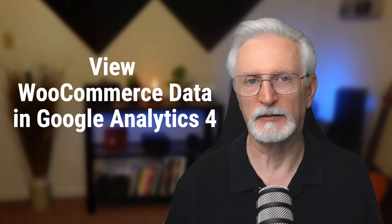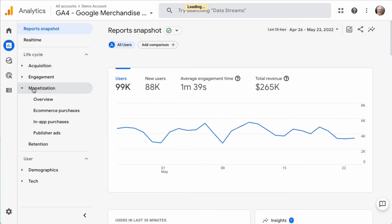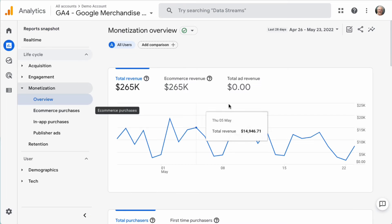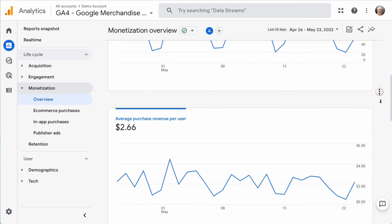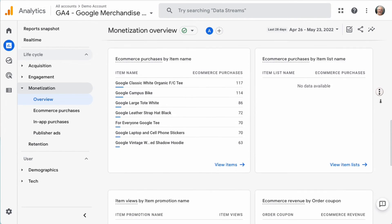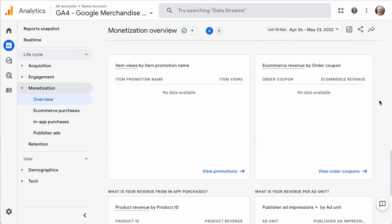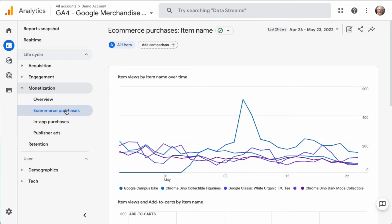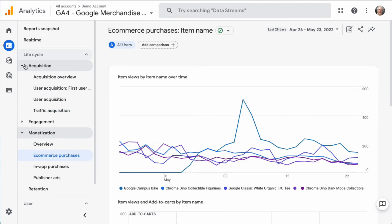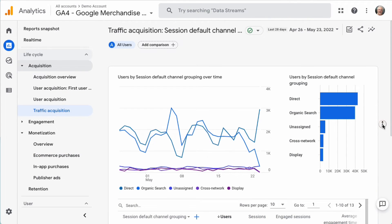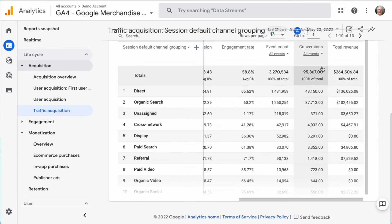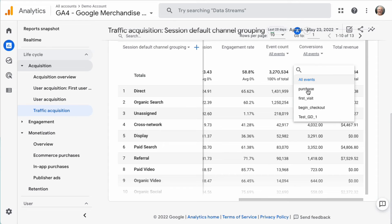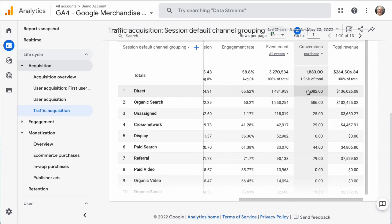To view your eCommerce reports in Google Analytics 4, navigate to Monetization and then to Overview. Once you're there, you can see your revenue trend by day, purchases by day, purchases by item name, purchases by item list, and more. To see more details about items purchased, navigate to Monetization and then to eCommerce Purchases. To view your sales and revenue data organized by channel, go to Acquisition, then Traffic Acquisition. Scroll to the right in the table to find conversions and total revenue. Click the All Events drop-down arrow under Conversions and select Purchase. The table will then show total purchases and revenue by traffic channel.